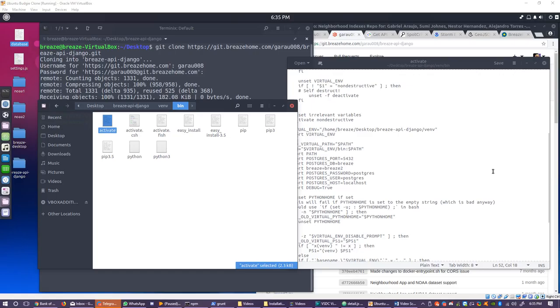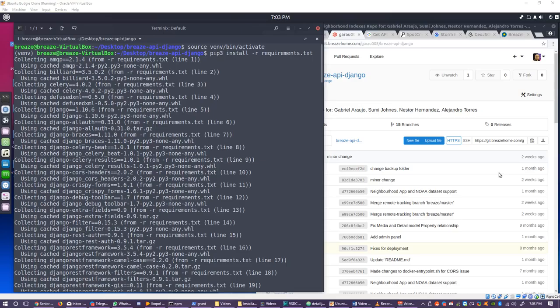Go to the folder vnb and the folder bin after it finishes and find the file called activate. Open it with your text editor of choice so you may add information for your PostgreSQL details. To do so, find the line called export path and right under it add the following lines with the port, database, user, password and host information for your own PostgreSQL server. Save the file and return to the root of the project folder.